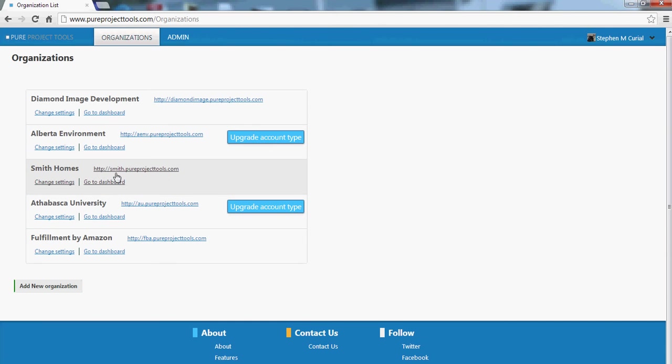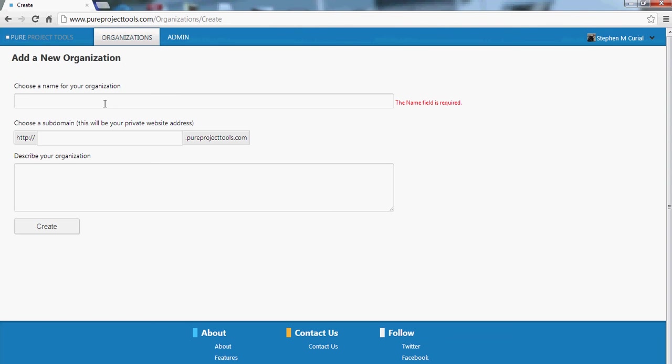So for example, for Smith Homes you'll see it has its own subdomain. So it's smith.pureprojecttools.com. When you create a new organization, if you do, you can simply go here, enter the name and whatever subdomain you want.